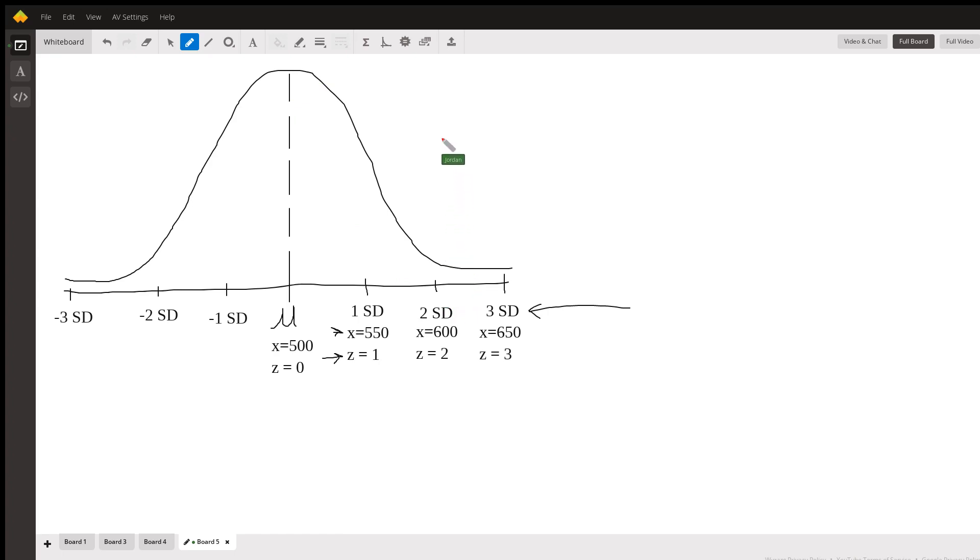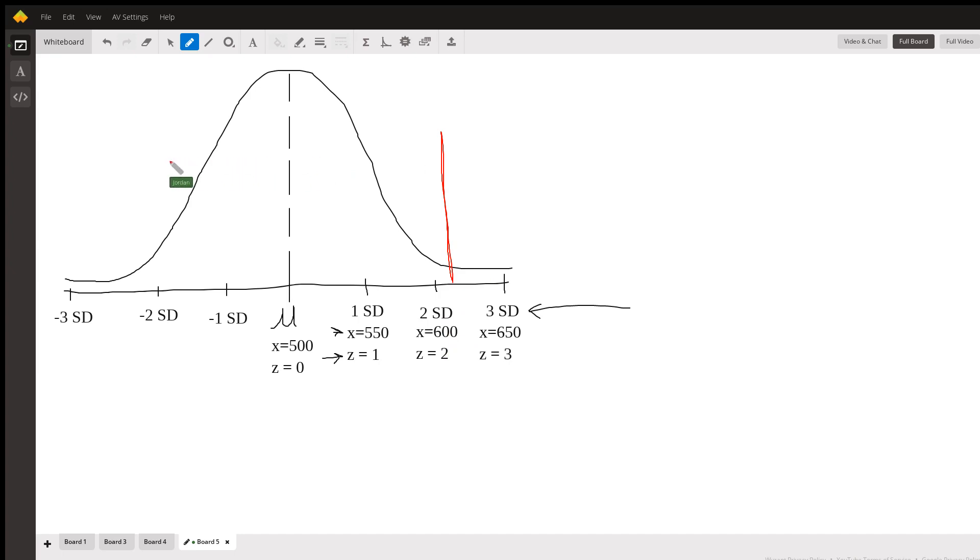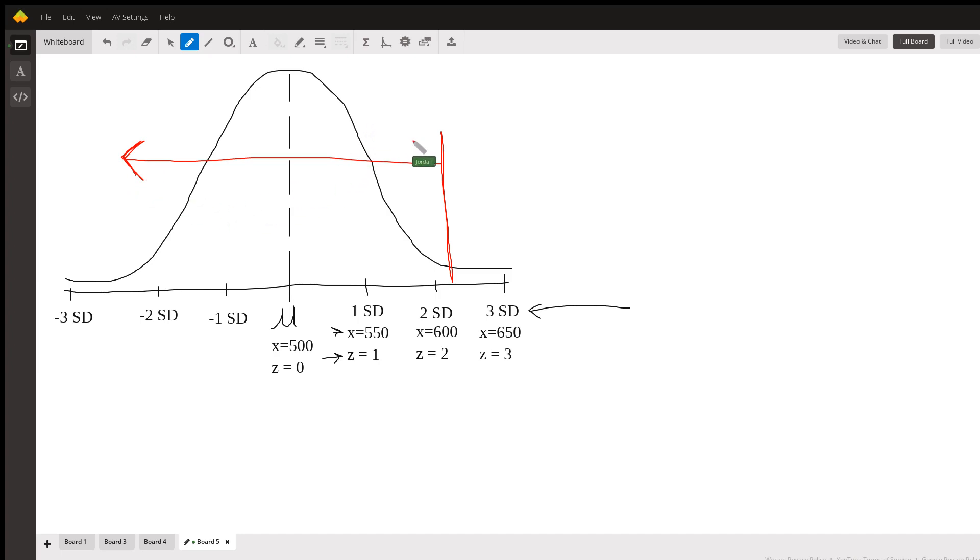You have your Z-score of 2.24. That's going to be just above two standard deviations on here, also just above x equals 600, because ours is 612. So we were given that proportion of 0.9875, which is everything to the left or everything less than that value on the normal distribution, which is exactly what we want.